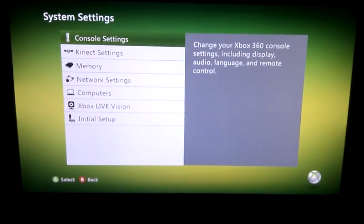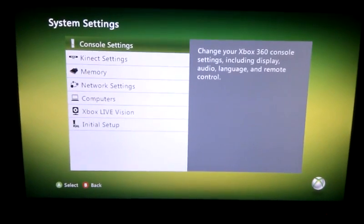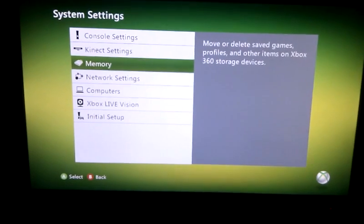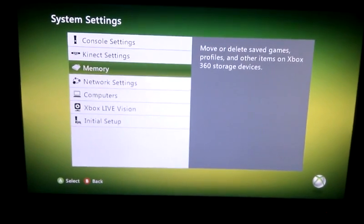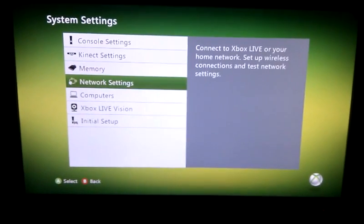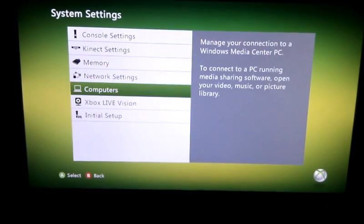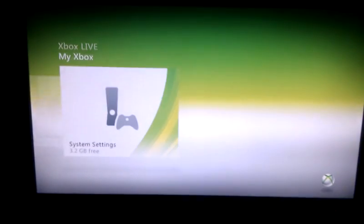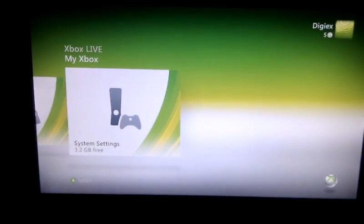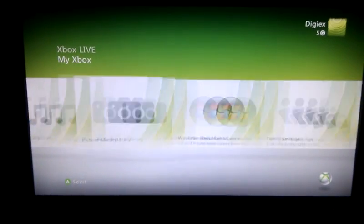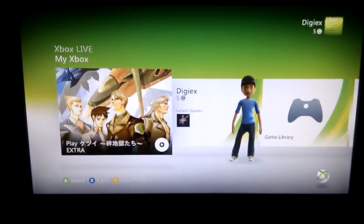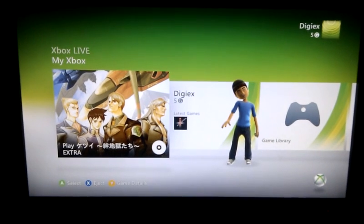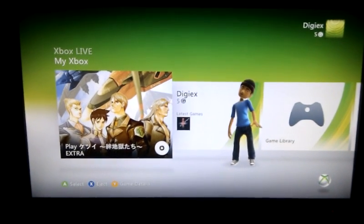All the new Kinect stuff requires an Xbox Live connection and obviously the Kinect unit, so if you install this beta dashboard, this is basically what you'll get. Remember, you won't be able to connect to Xbox Live until this is officially released if you update early.